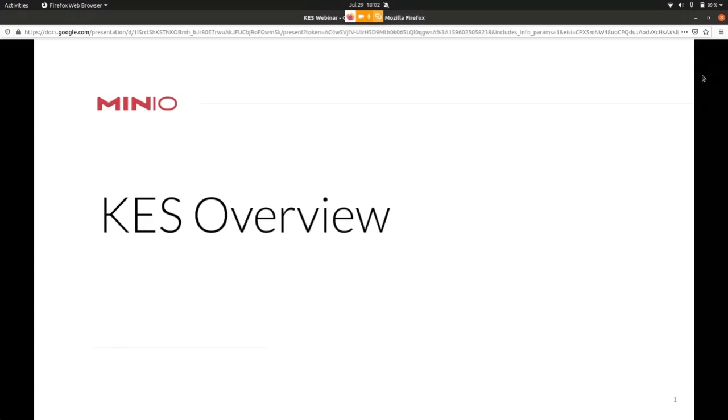Without further ado, I'm going to turn it over to Andreas to take us through an introduction to KES. Thanks for the introduction, Jonathan. So yeah, welcome everyone to this KES overview webinar.